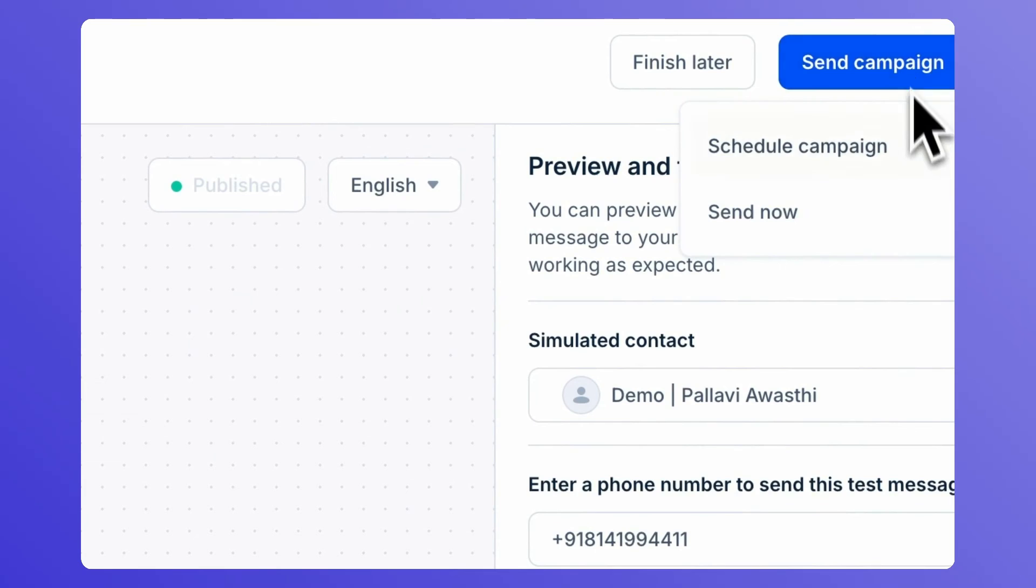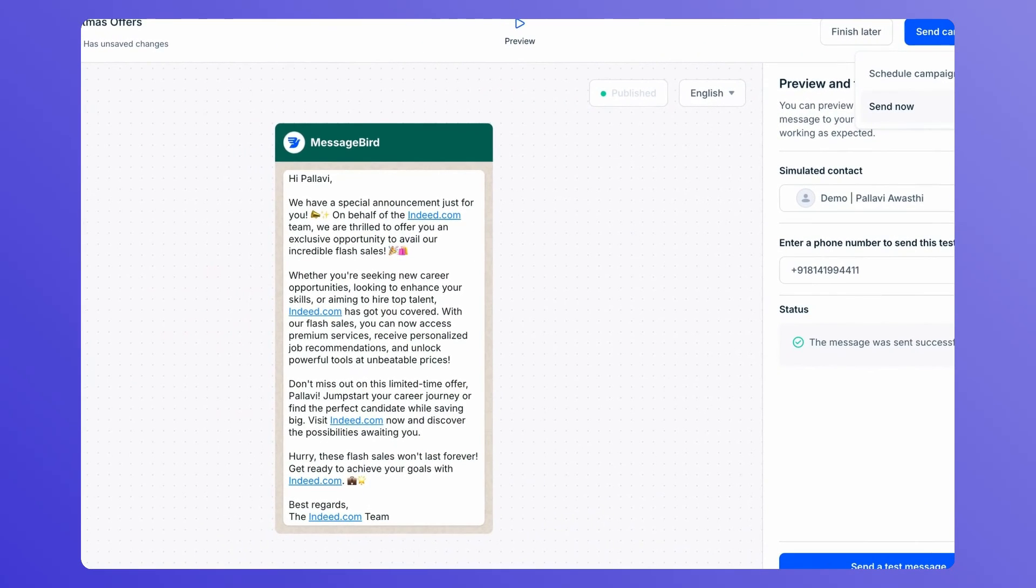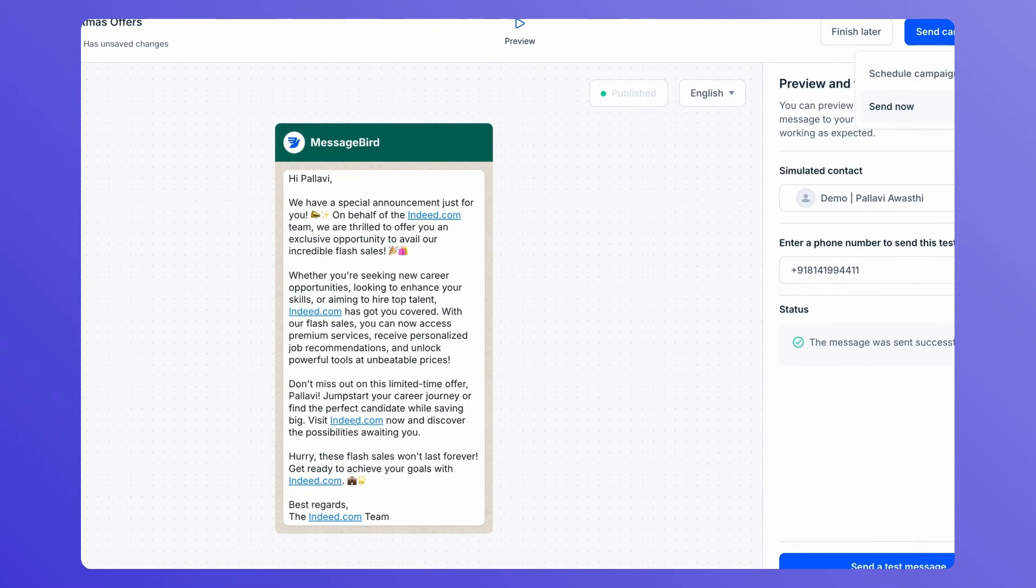To send your campaign right away, click on Send Now. You can also schedule your campaign for a later date and time.